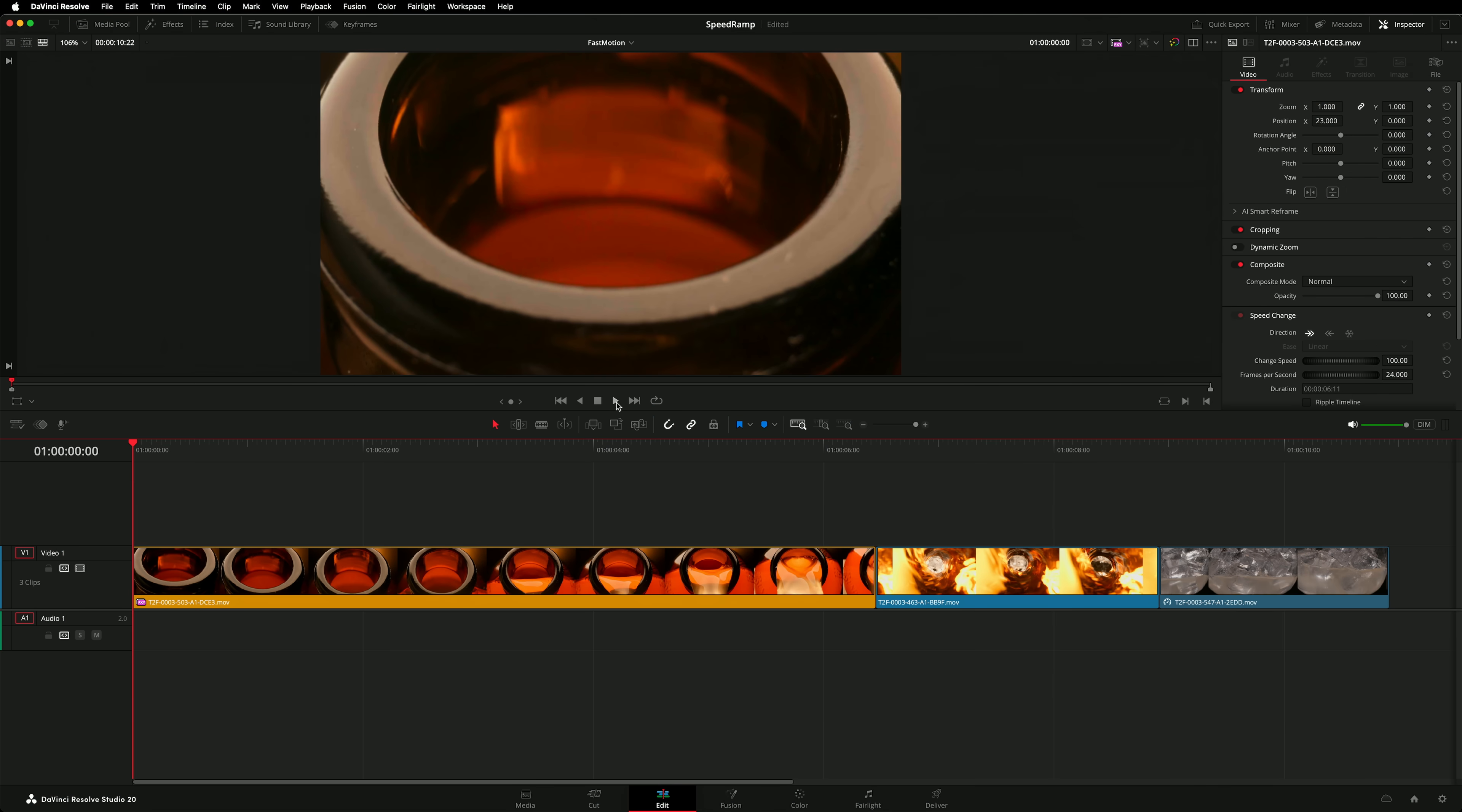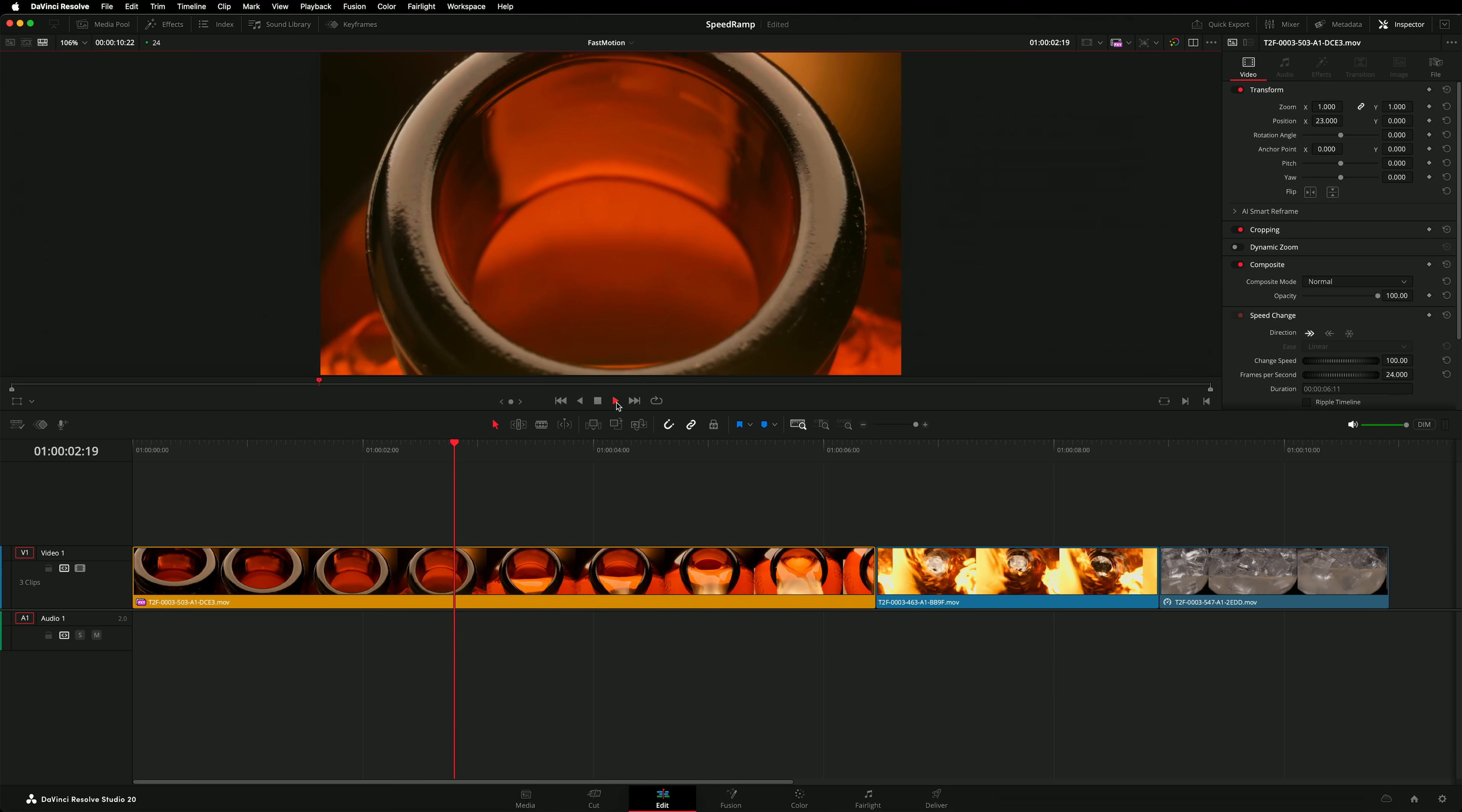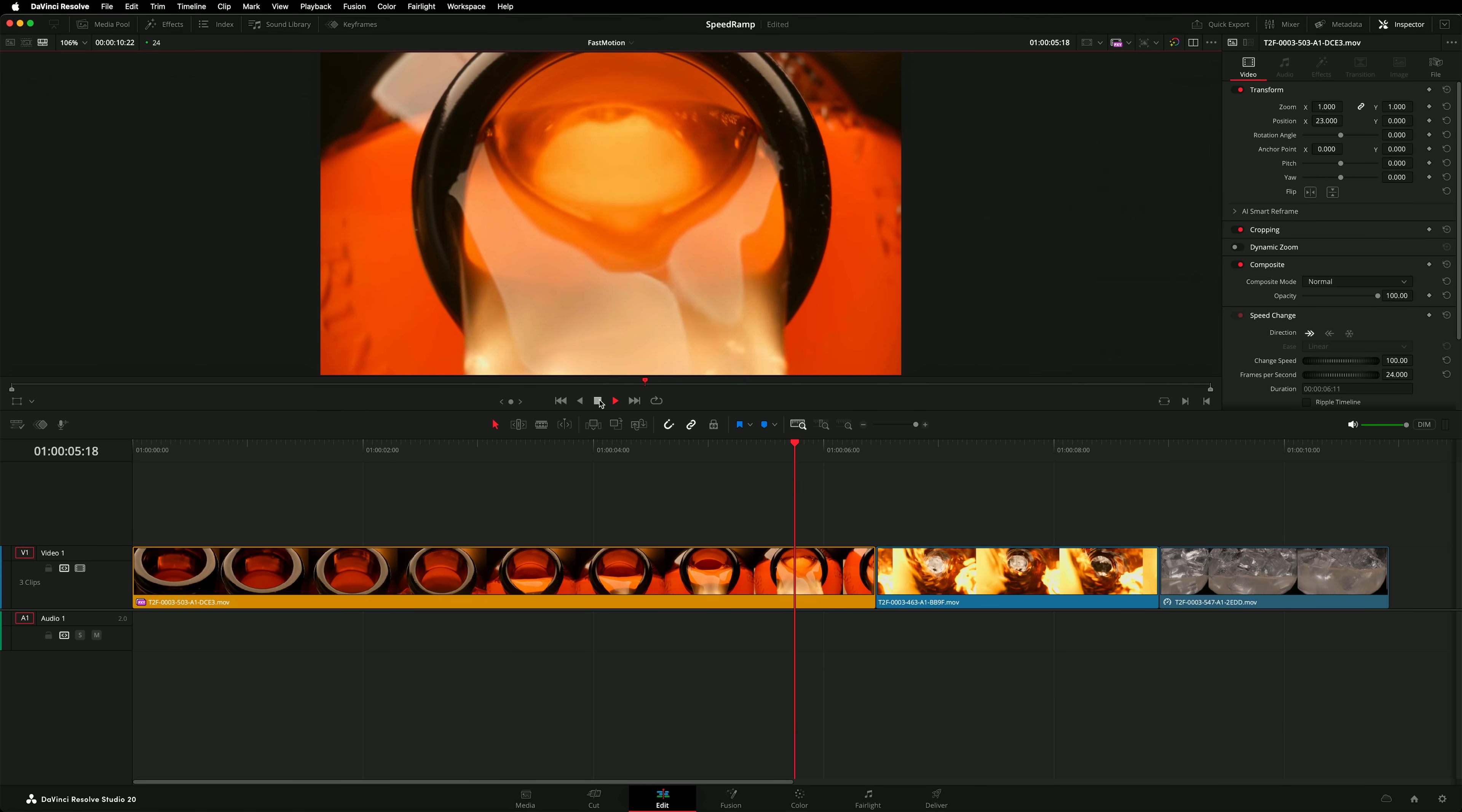I'd like to add a speed ramp to this pour. The camera motion is nice but it takes a while for the beverage to flow. I want the first portion of the clip to go quickly and then slow down.